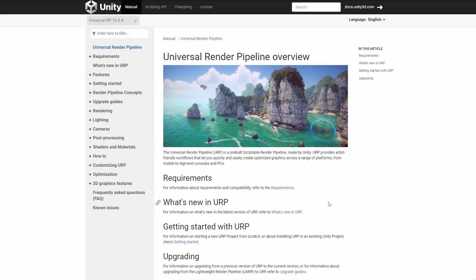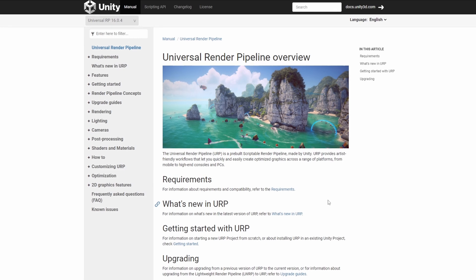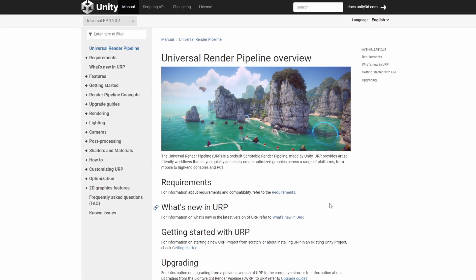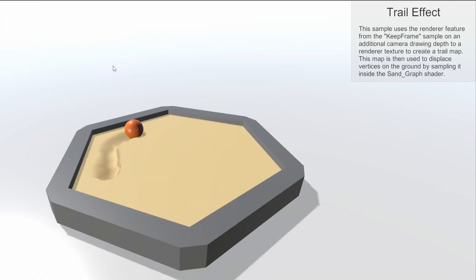URP is universal. I'd recommend this for anything other than lower-end mobile games. It gives you better visuals and lighting compared to the default one.